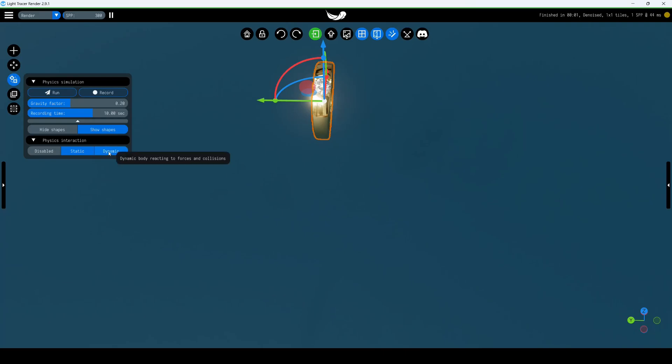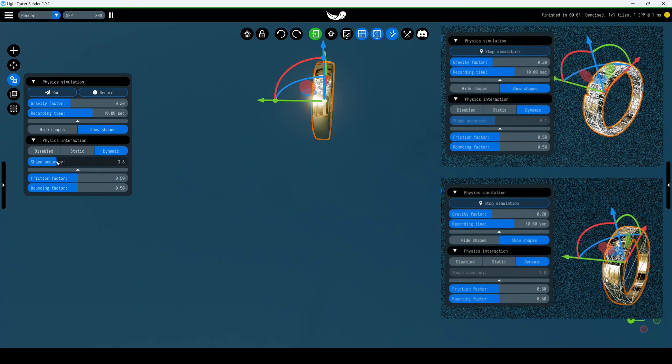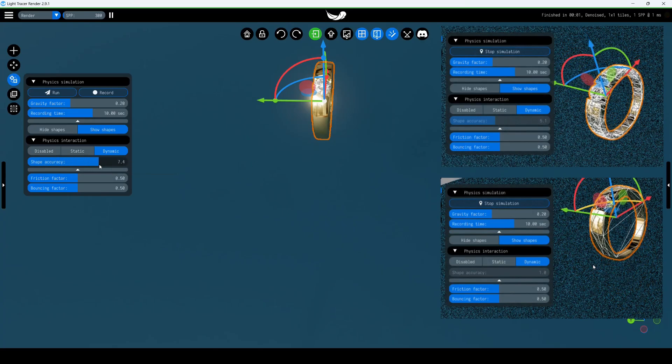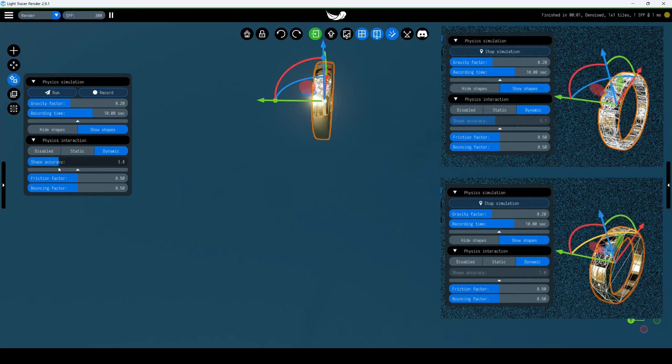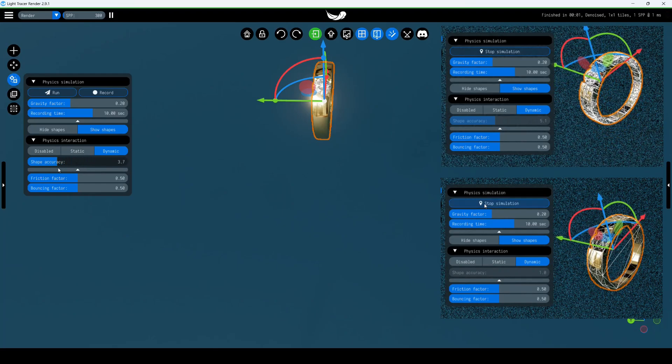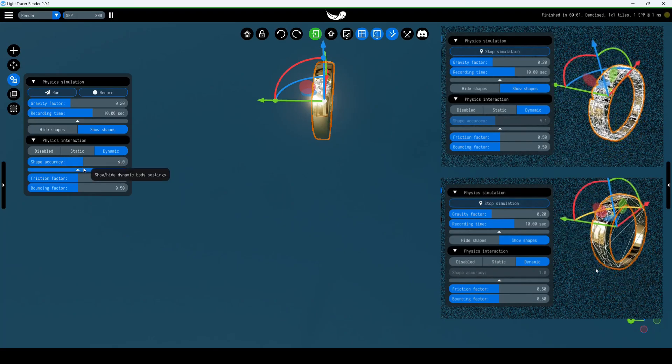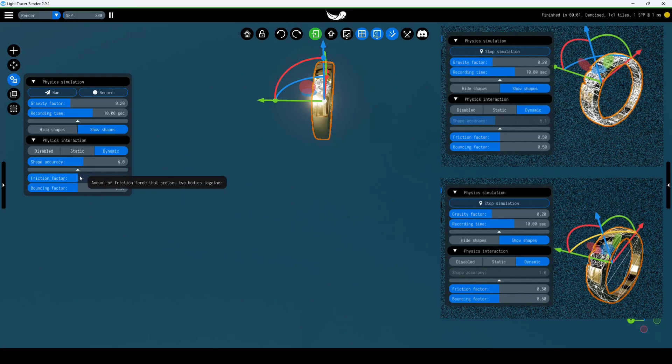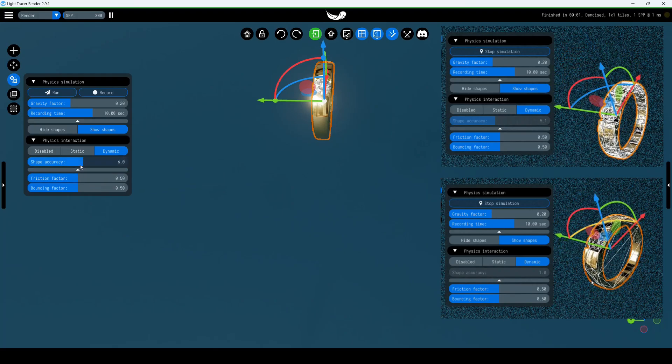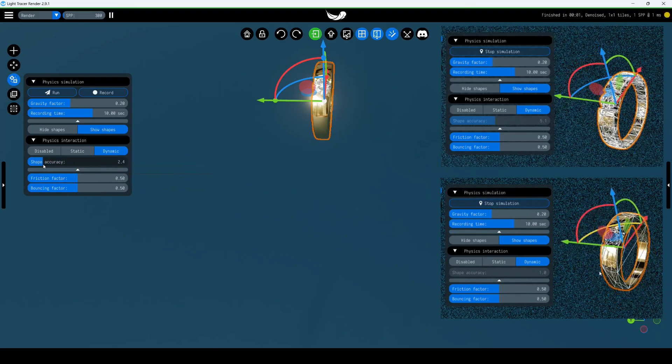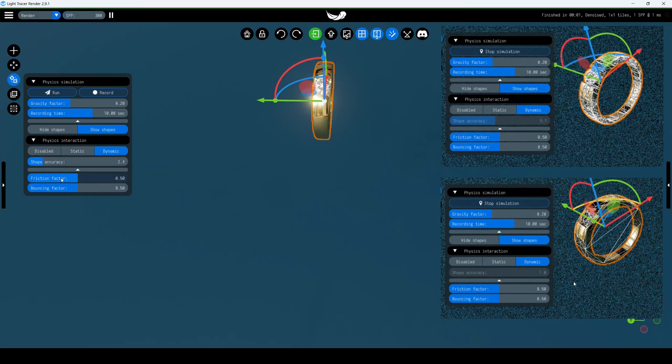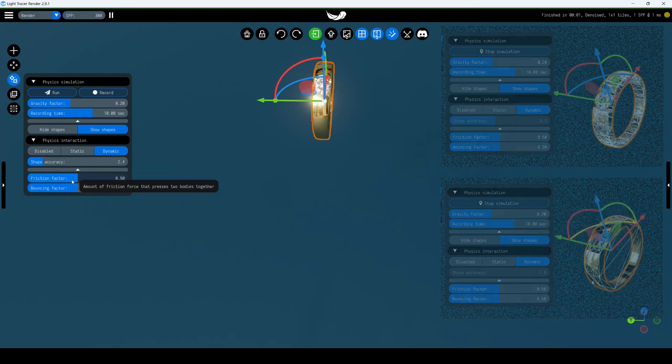To make our ring fall, switch its physics type to dynamic. This unlocks new parameters. Shape accuracy: the collision hull that wraps the 3D model. The higher the value, the more accurate the hull and the simulation. For complex objects with holes, increase the value. For simple objects, the default value is sufficient. Keep in mind that higher values increase simulation time.